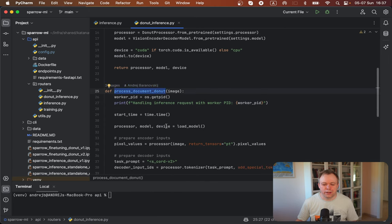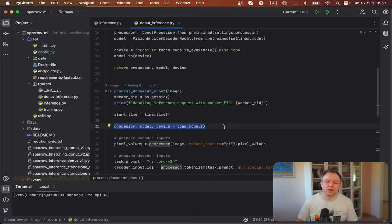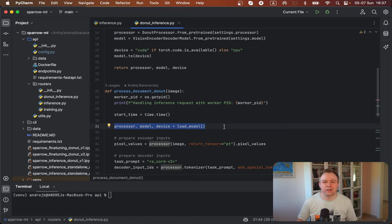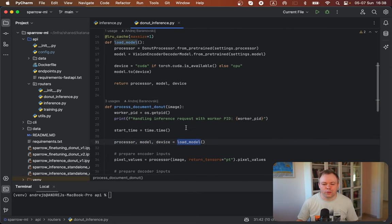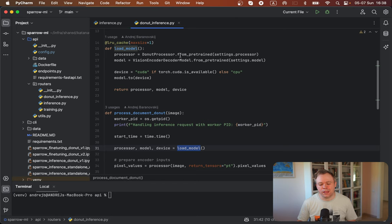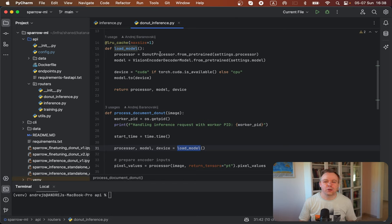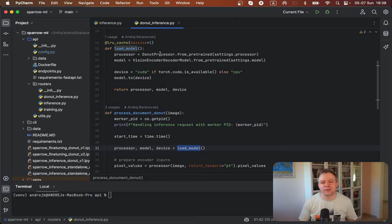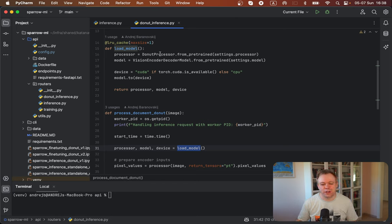And then this is the place where we load processor model and everything what we need to execute inference using this model and extract data from the document. So we called load model method, this one. And over here, we're using standard HuggingFace API because Donut model was ported to HuggingFace API, HuggingFace infrastructure. And for the convenience, we're using Donut model from HuggingFace infrastructure.